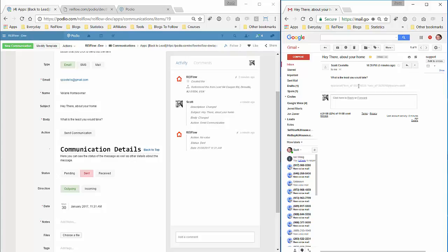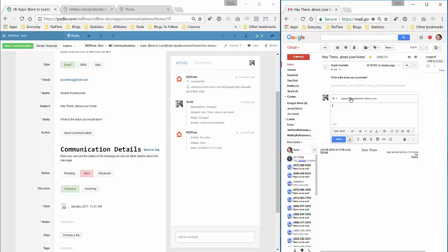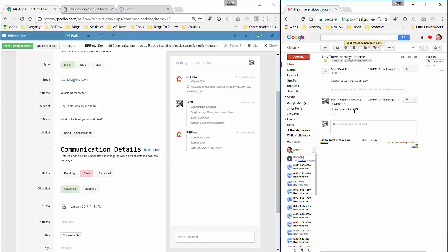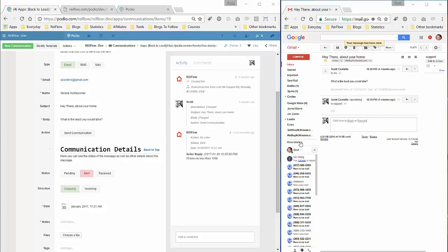So now let's say this owner wants to reply: 'I'll take no less than 100K.' So we'll send that off. We'll give it a second here. Emails coming in, sometimes it takes a while depending on the email server, sometimes it happens quickly. It's three seconds.